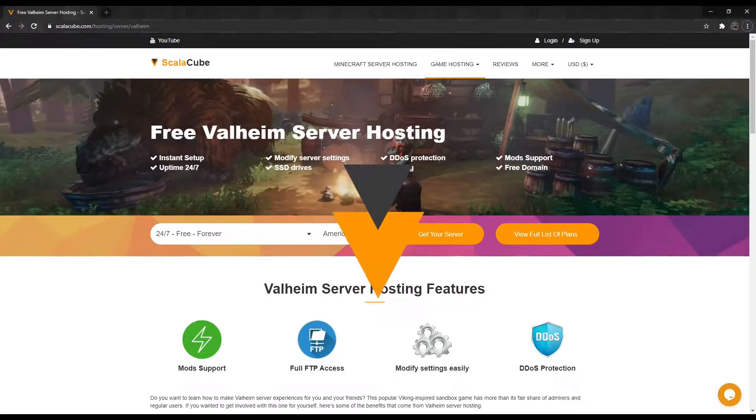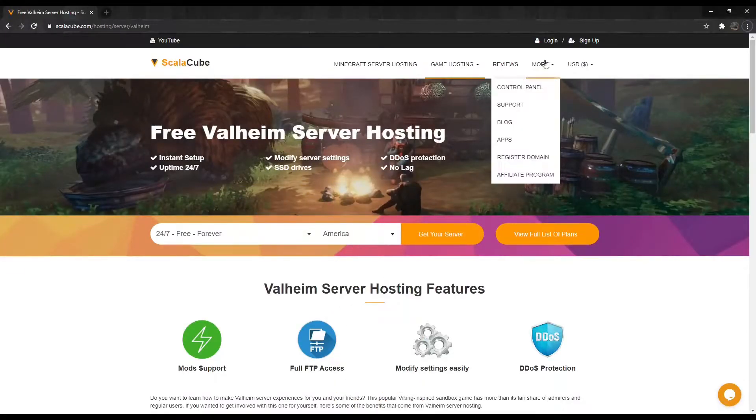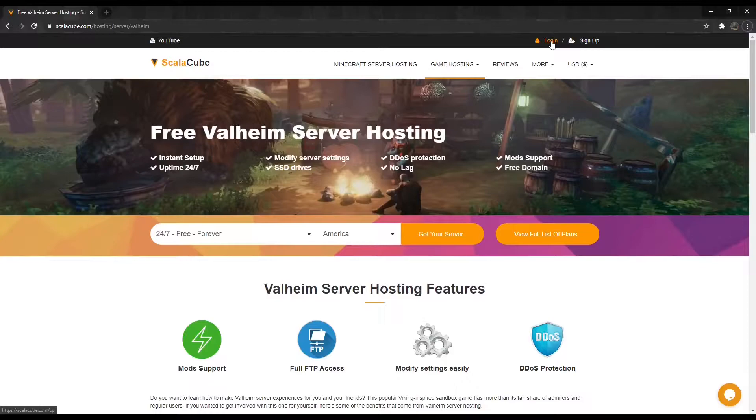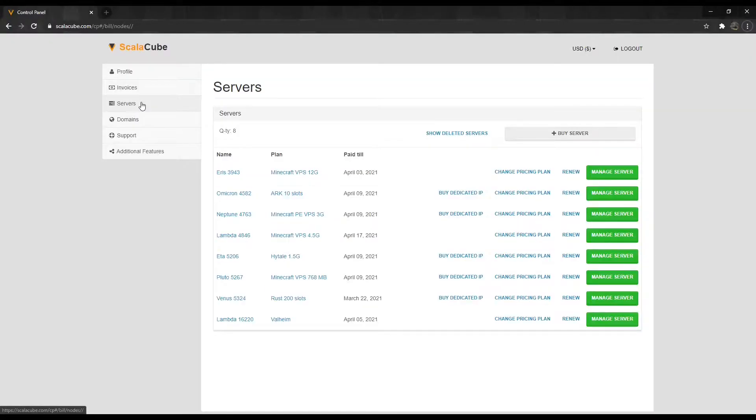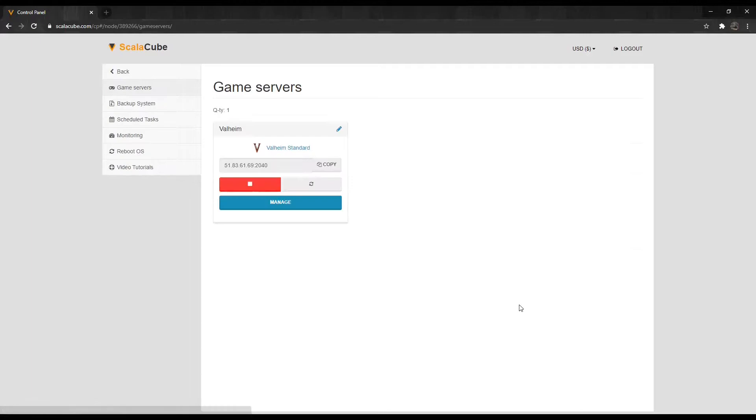The first step is to go to Scalycube.com and log into your account. Click on Servers, and then click on Manage Server. Click on the Copy button on your IP address field.